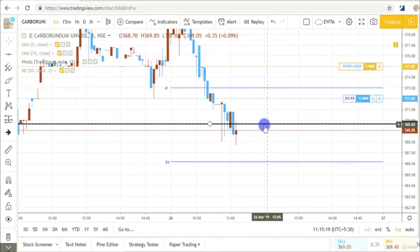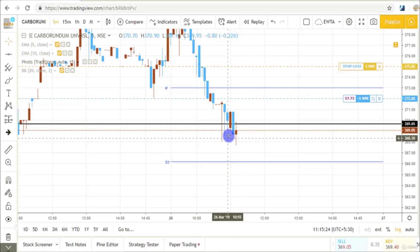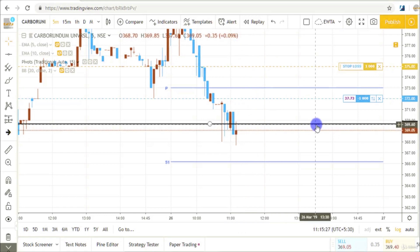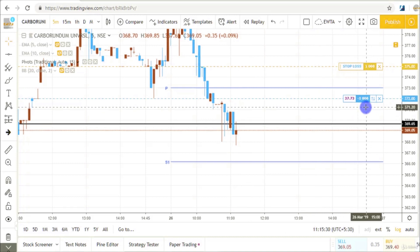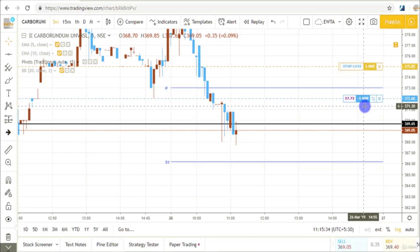The first target level was this line that I got on the early chart. Currently prices are very near to this level, so I am exiting from my half position. The sold quantity is 1000 shares, so I am buying back 500 shares from this quantity.